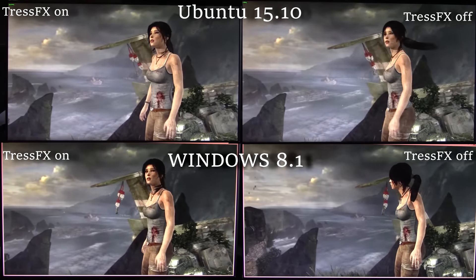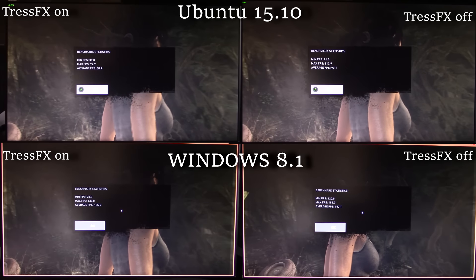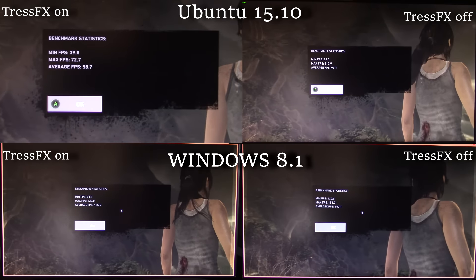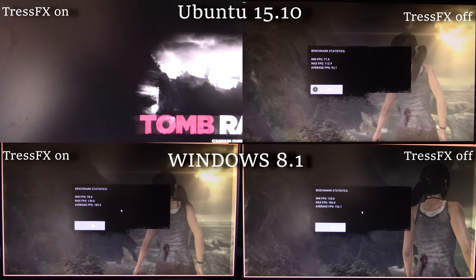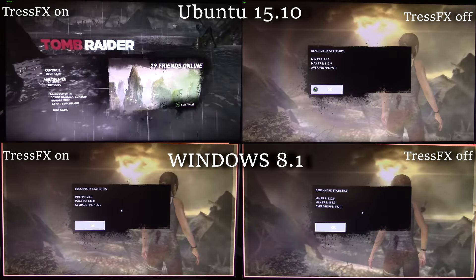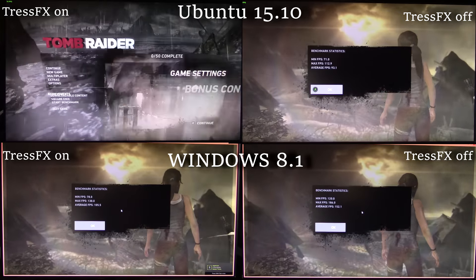As you can see, it's not really that good for Linux. The average FPS on Linux with TressFX on is nearly doubled on Windows — you get 105.6 on Windows as opposed to 58.7 on Linux. Whereas with TressFX off, on Linux you get 93.1 and on Windows 152.1, which is crazy FPS.